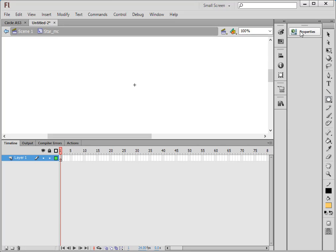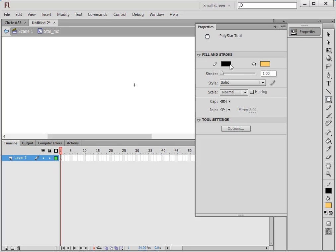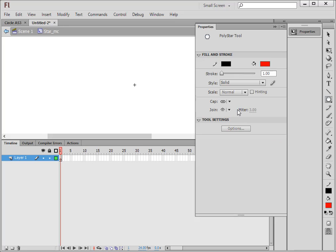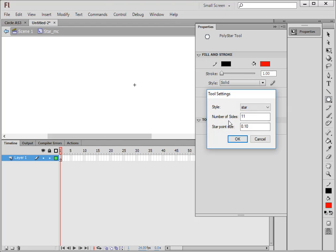Open the Properties panel. This is the outside color — I want red for my star. My stroke is 1, solid, normal. Under Options, I want it to be a star, with 11 points, and I want them to be very long, so I'm going to set it to 0.1.